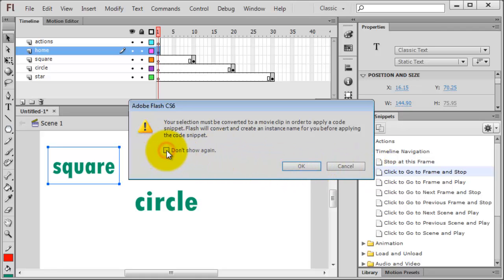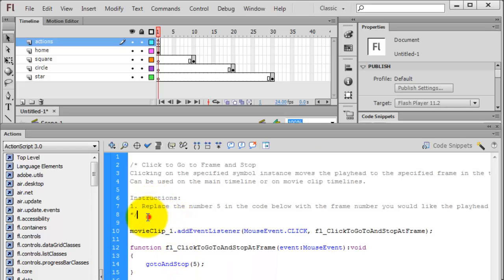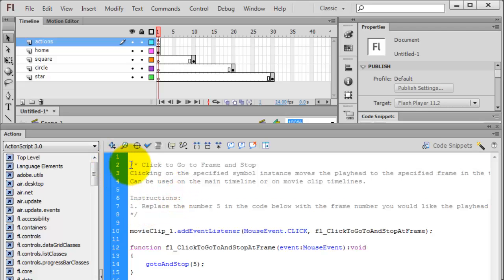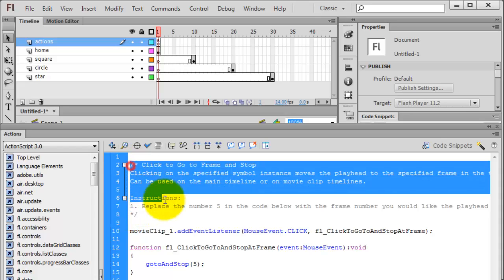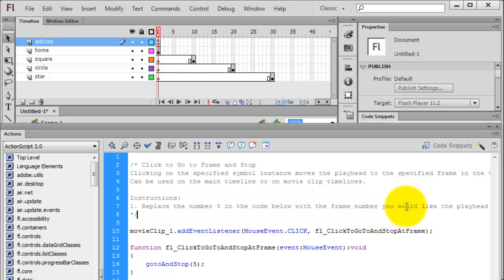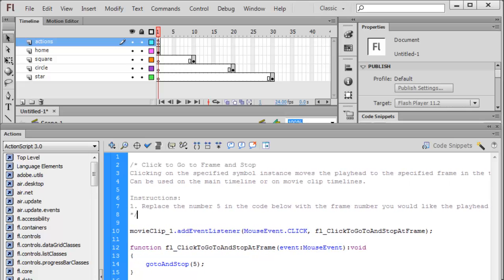It's going to want to convert it into a movie clip symbol. Perfectly fine. I'll click OK. In fact, I'll say don't show again. It's going to do its thing and bring up this relatively tricky-looking scripting here, but I don't want you to worry too much about it. This big chunk up here is simply a comment, and if you've done JavaScript or even some CSS, you'll notice this is how you comment out multiple lines. The only thing we really need to worry about is down in here, and even then we don't have to worry about too much. The directions even tell us: replace the number 5 in the code below with the frame number you would like the playhead to stop at. Well, I know that my square is on frame 10, so I'm going to change that 5 to a 10, and that's all I need.